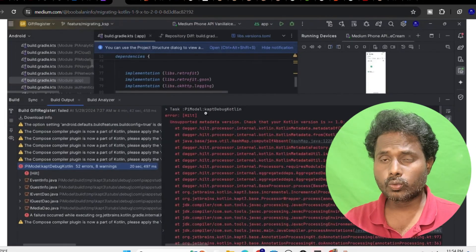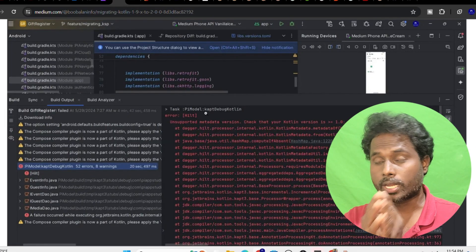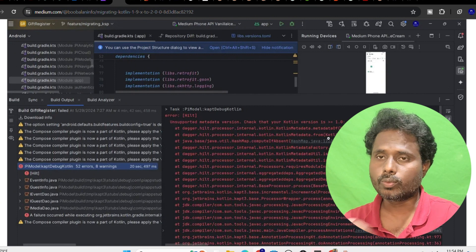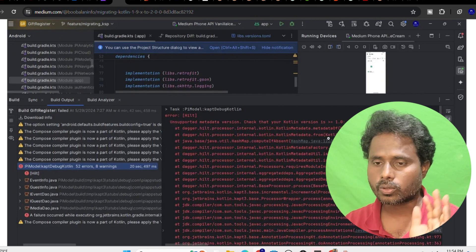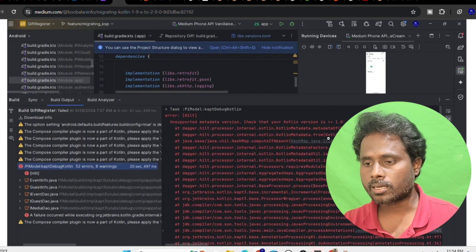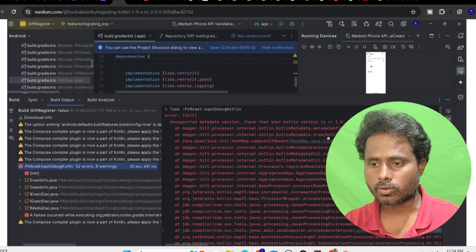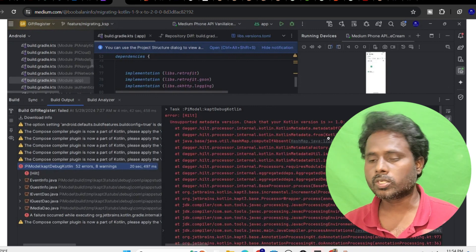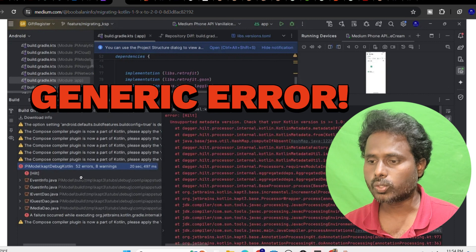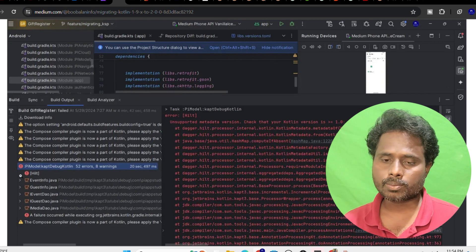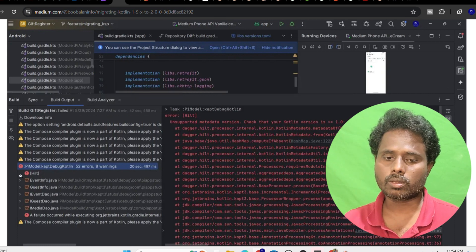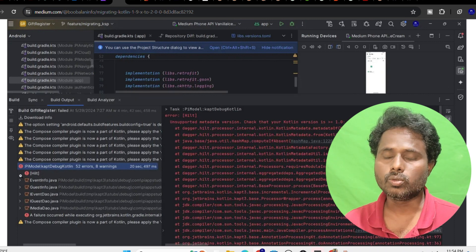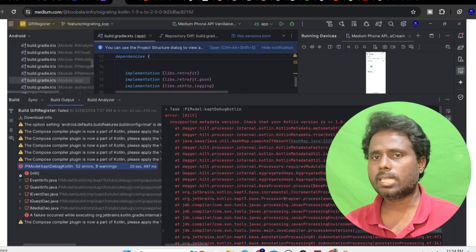When I did the migration from Kotlin 1.9 to 2.0 without touching any other code, I ended up seeing this error and I really didn't understand what it said. Check your Kotlin version which is greater than 1.0 - illegal state exception in API model because it uses the field annotations in it.